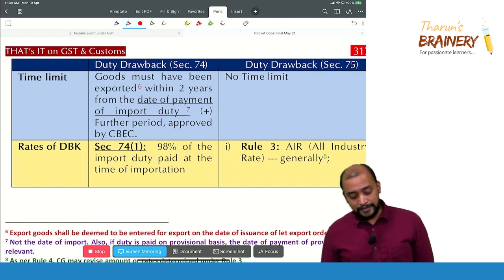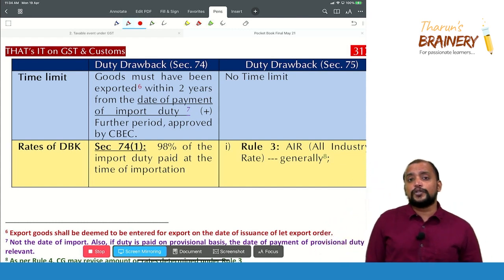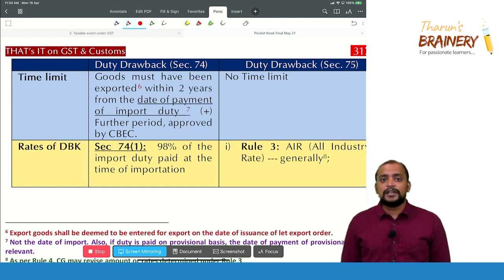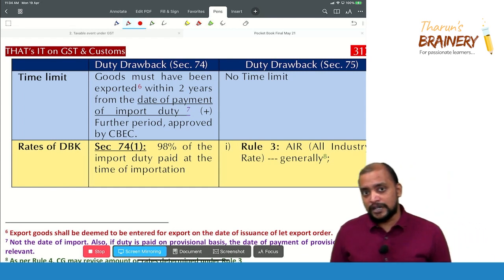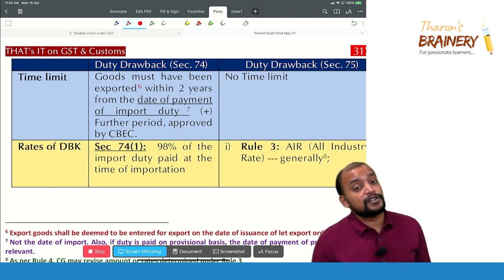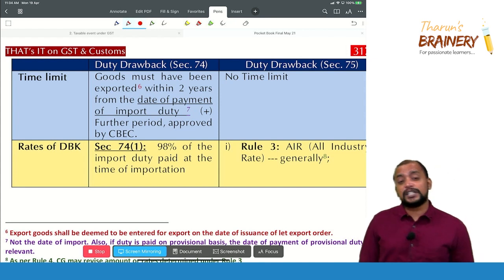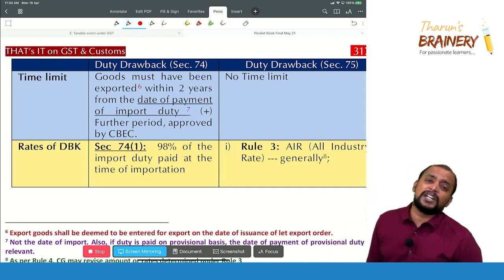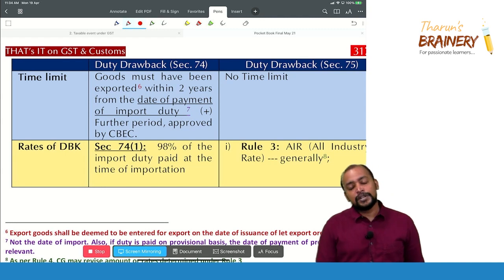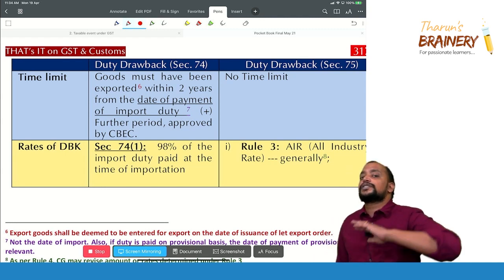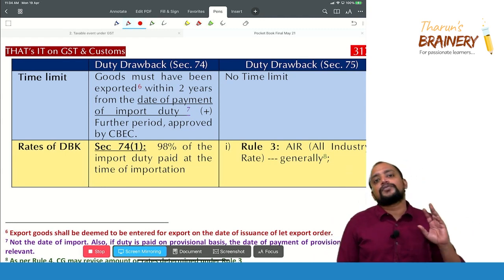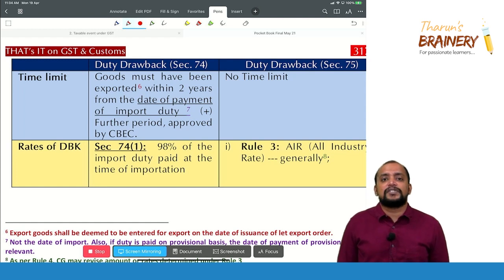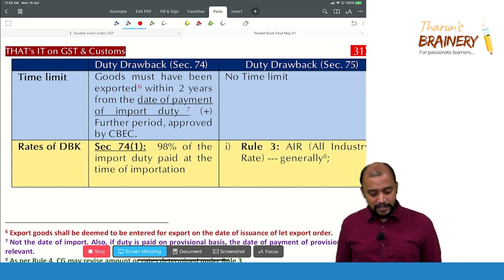Rates of duty drawback: under Section 74(1) — imported goods exported as such without use — 98% of the total customs duty paid on import is given as duty drawback.